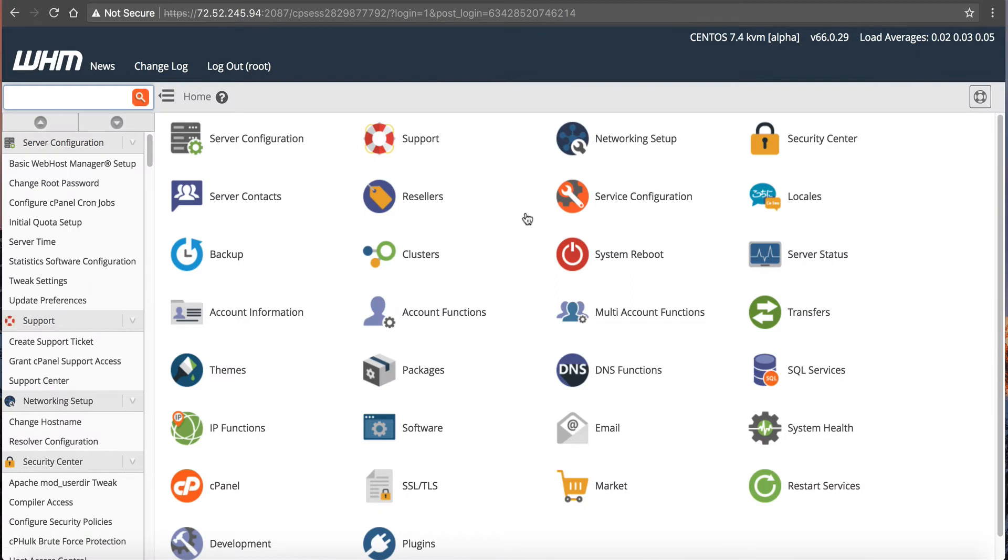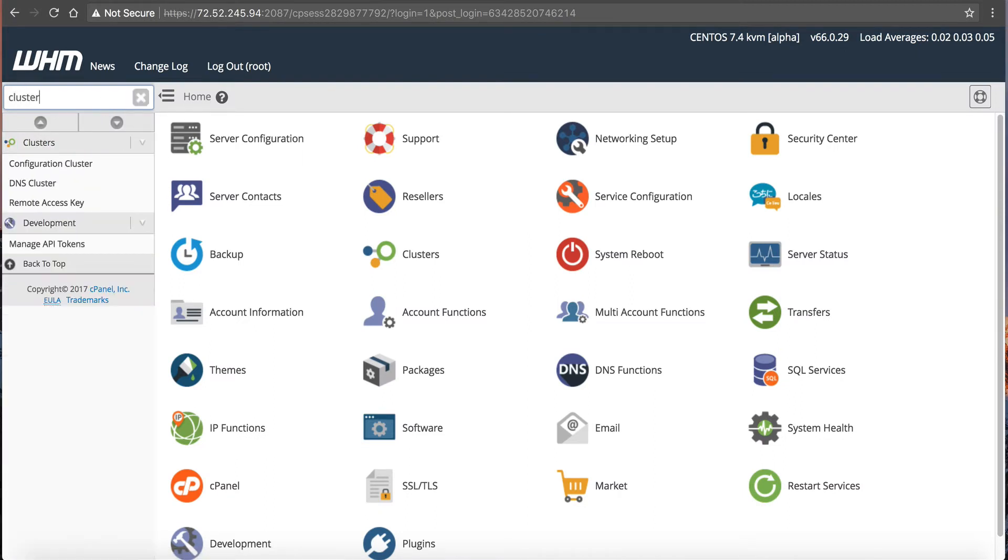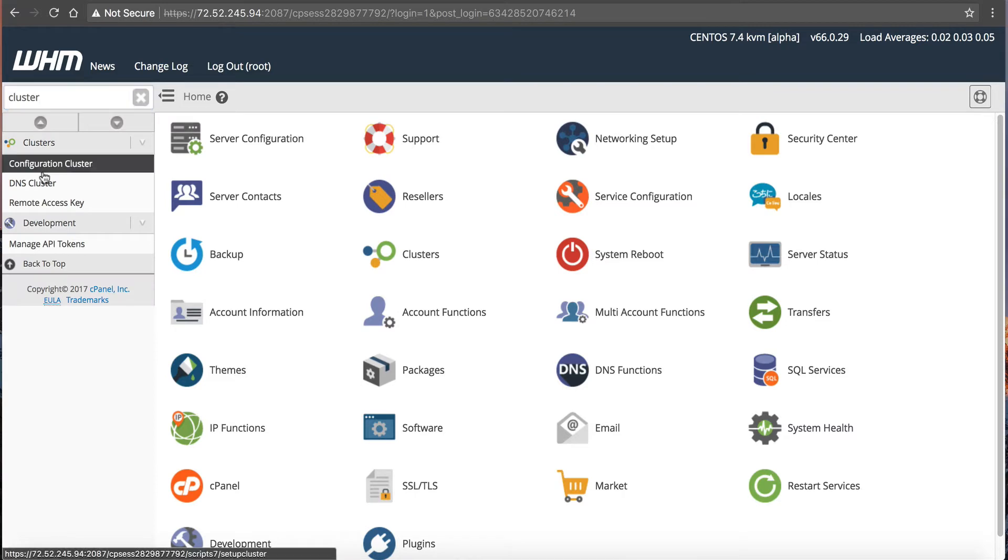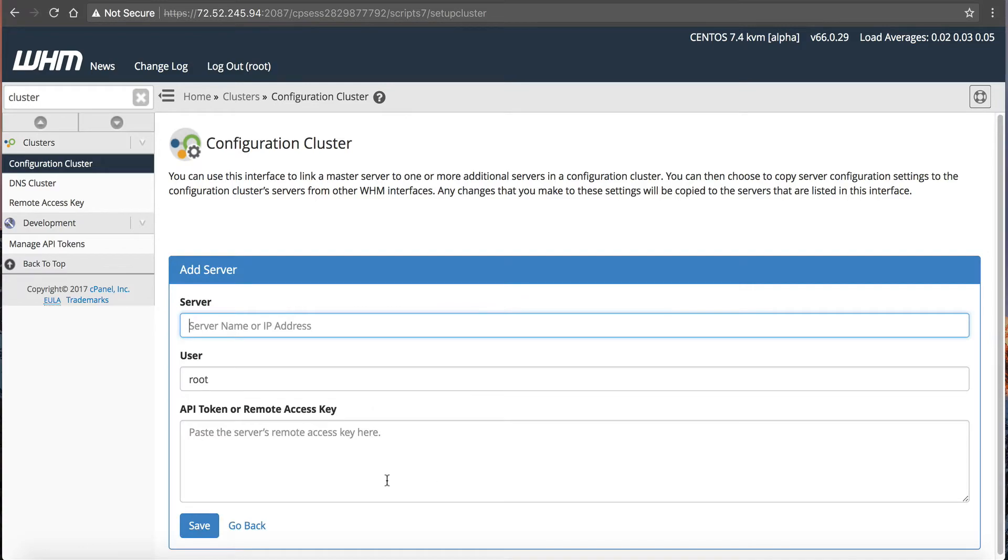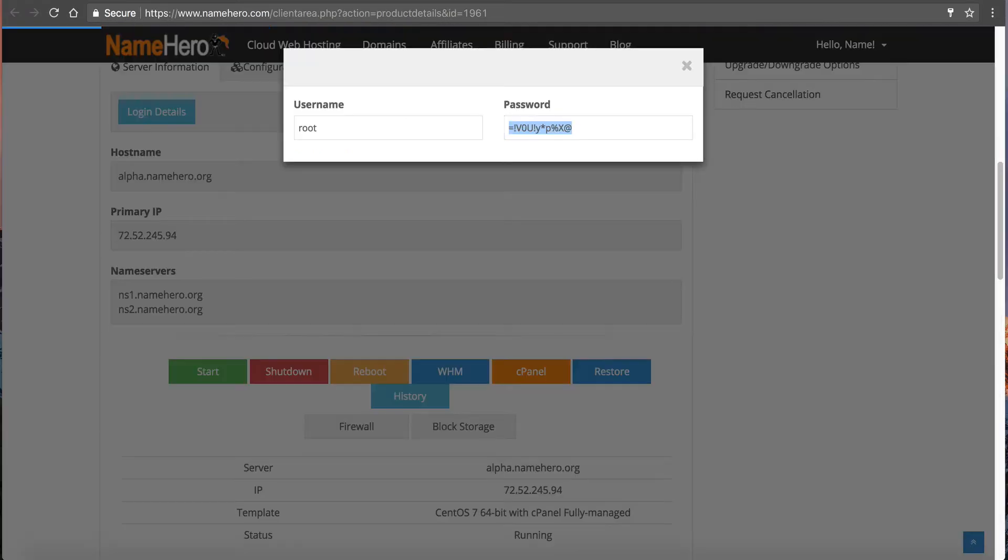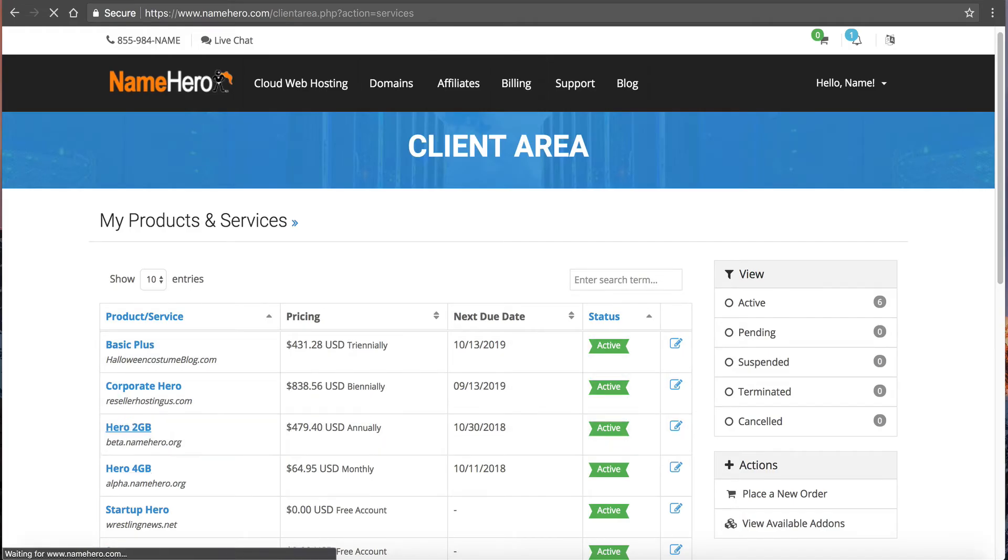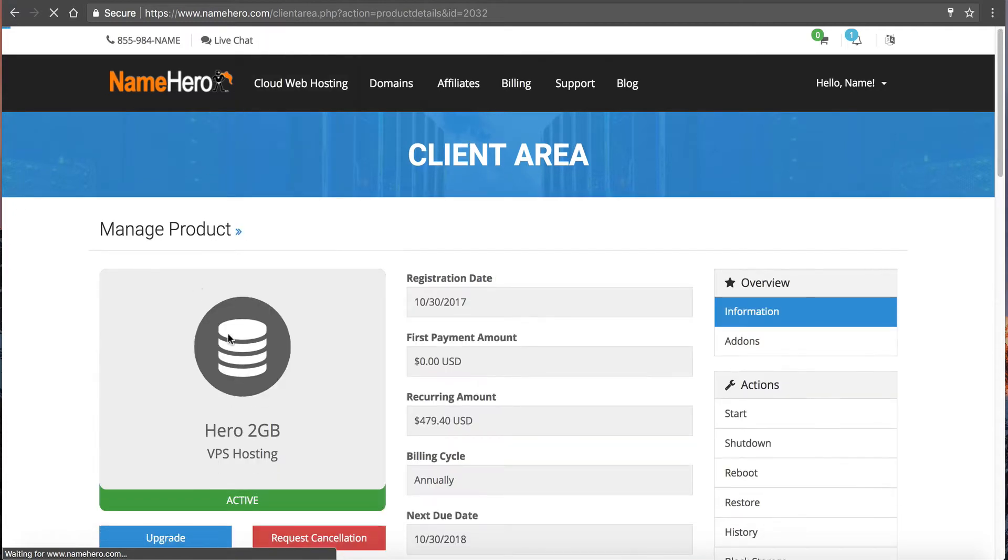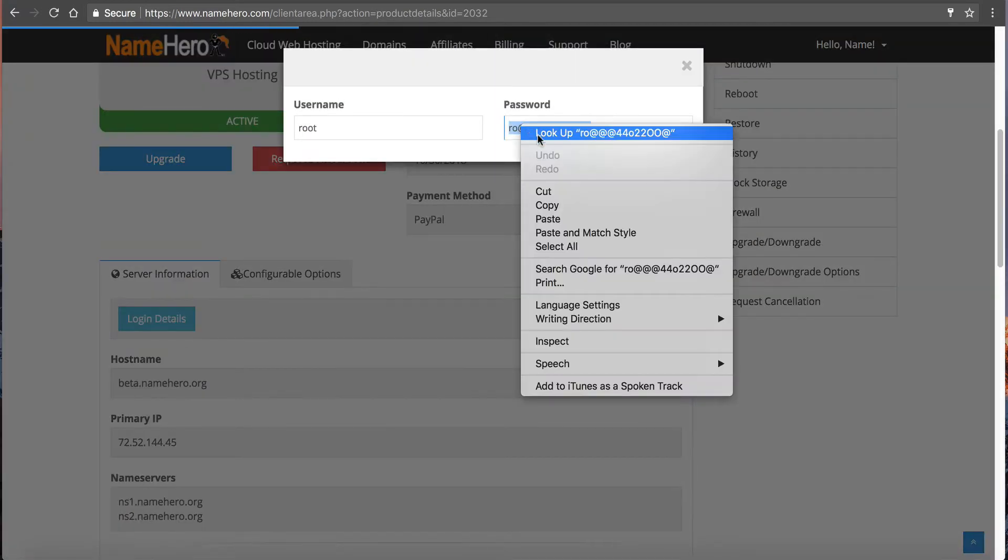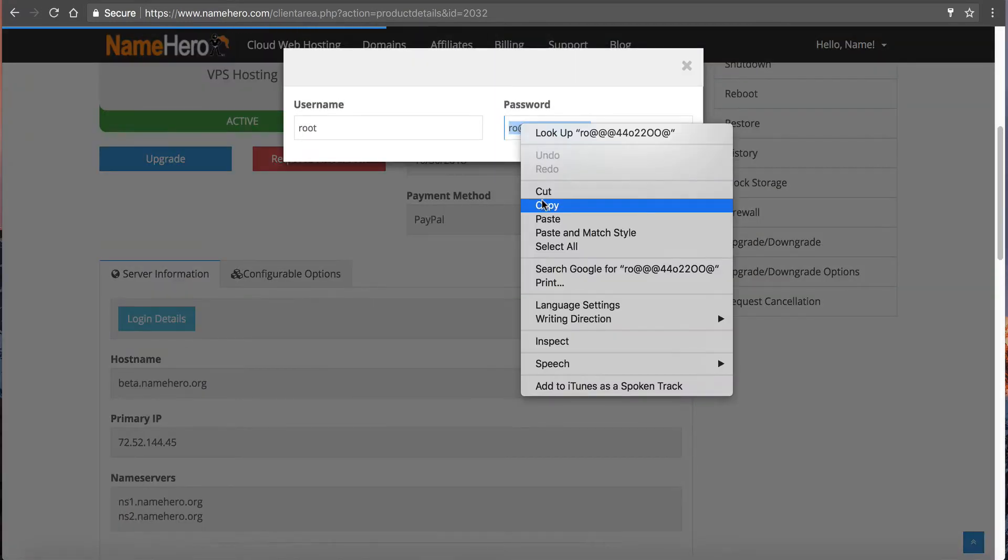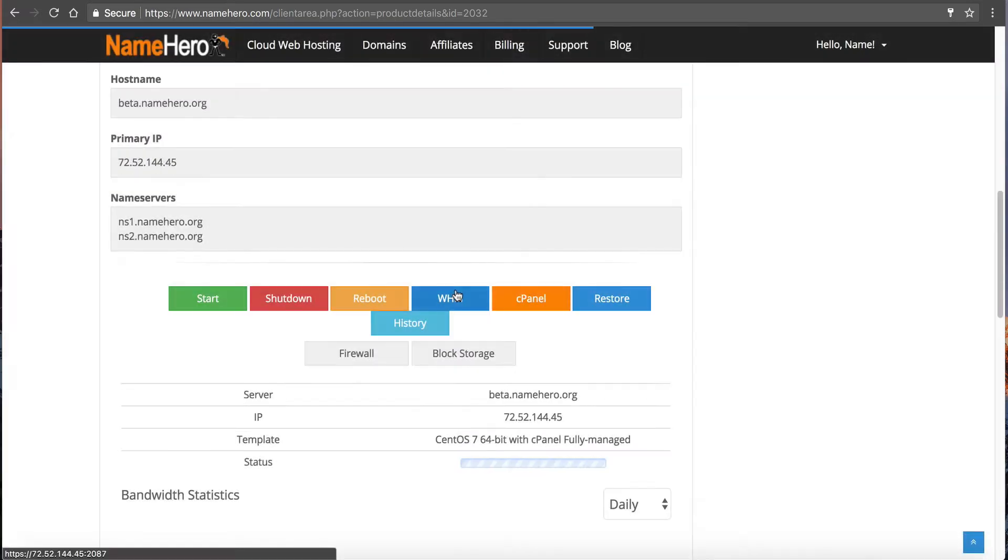Now I'm inside of Web Host Manager, and if I type in cluster, configure cluster, I'll see an area where I can set up my slave server. So I'm going to click on Create, and I'm going to go back to my client area, and I'm going to click on my 2GB. I'm going to scroll down and grab my Web Host Manager password, and then I'm going to click into Web Host Manager.